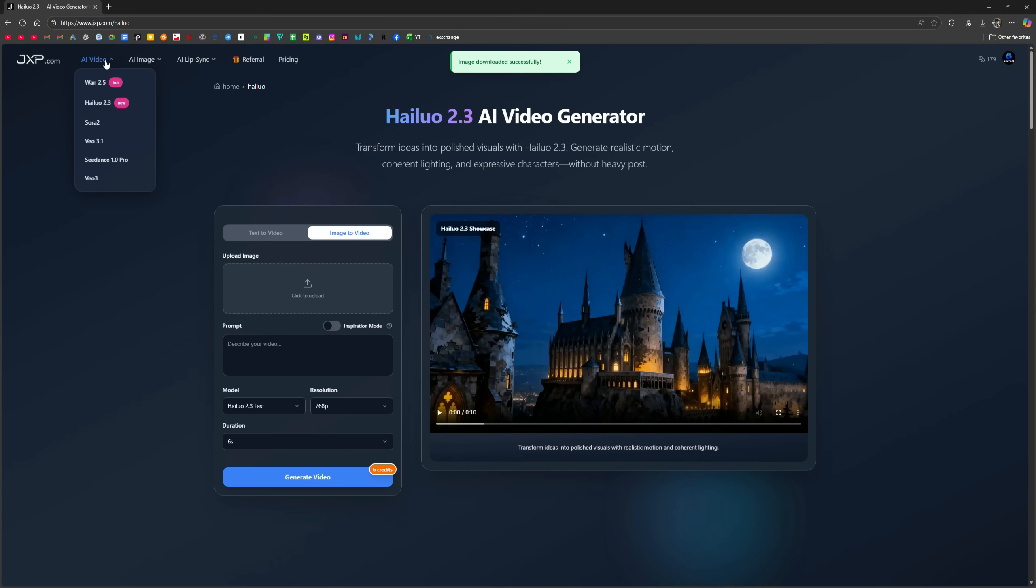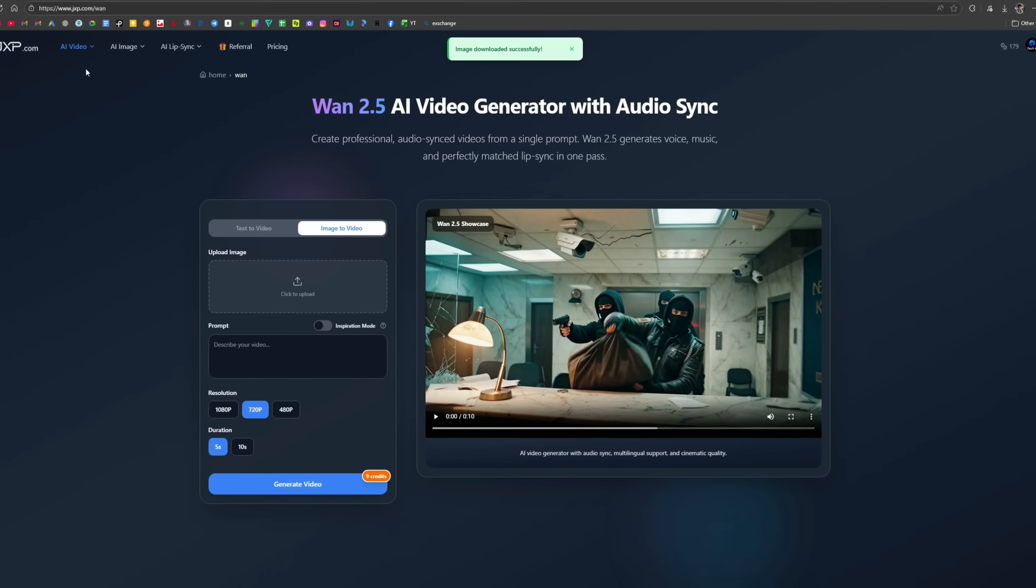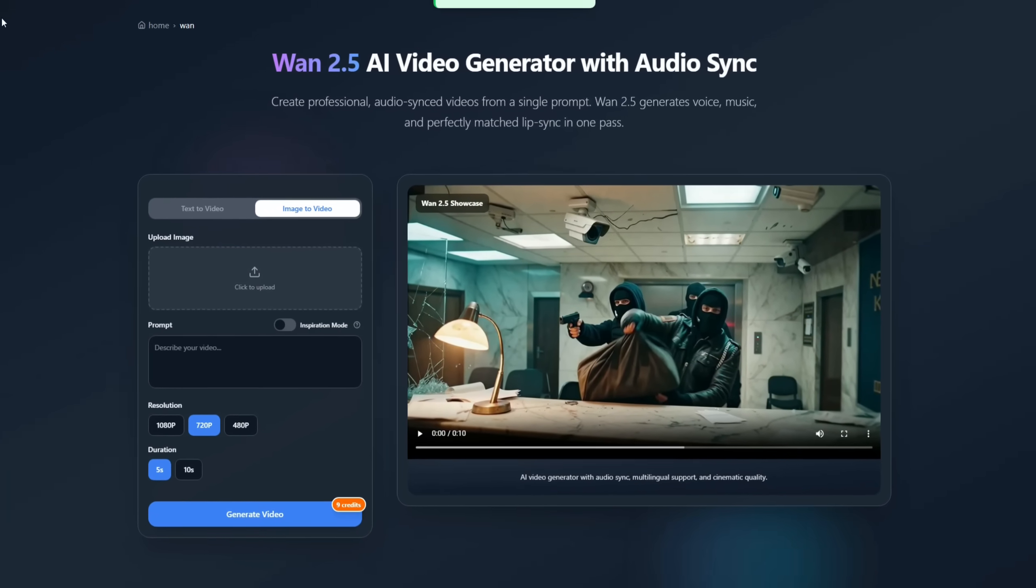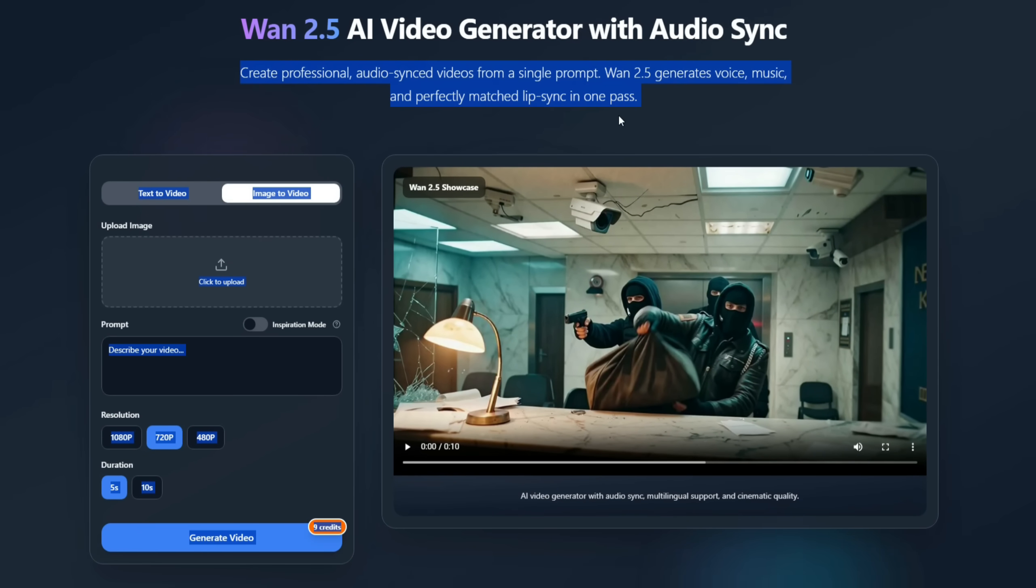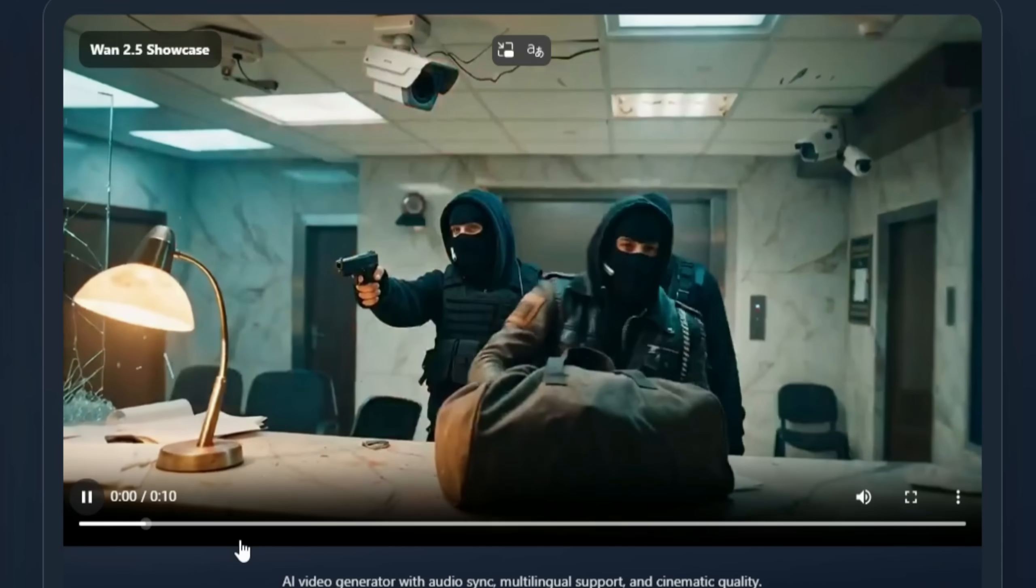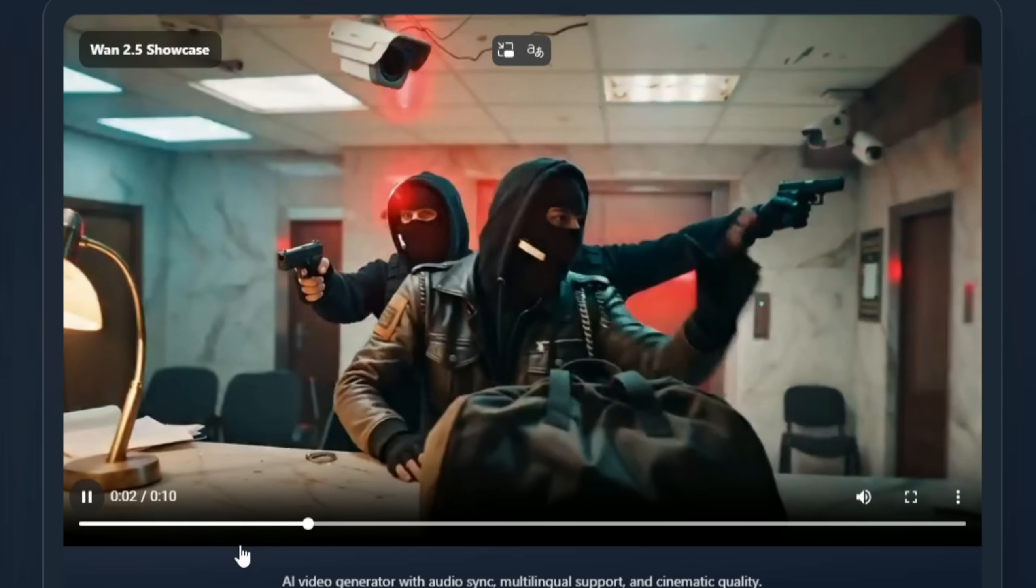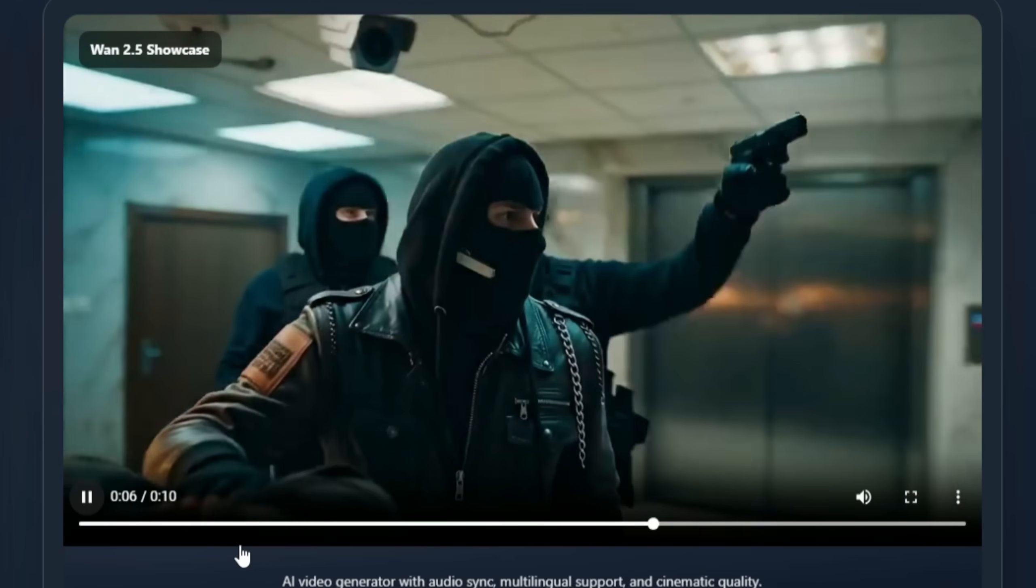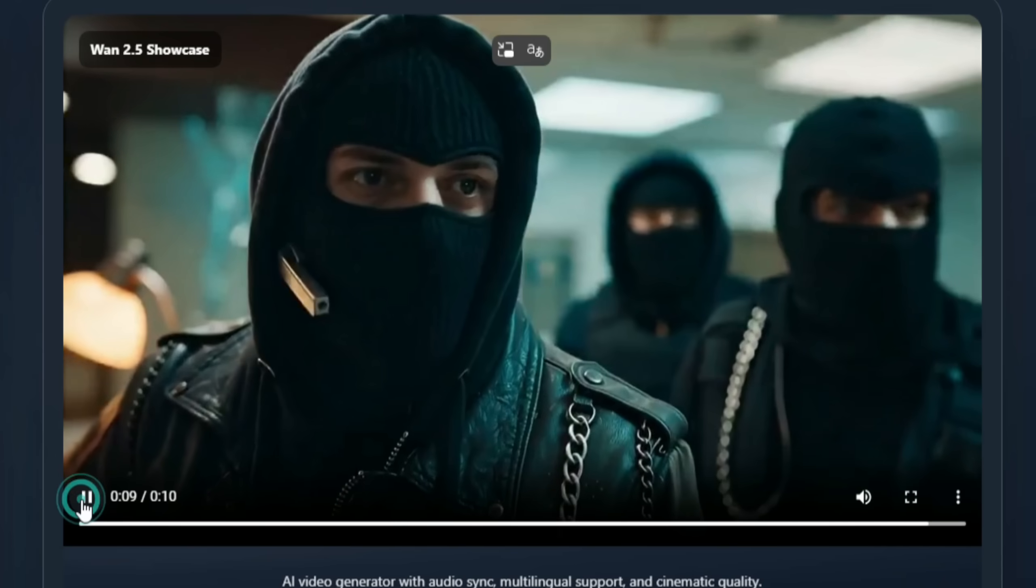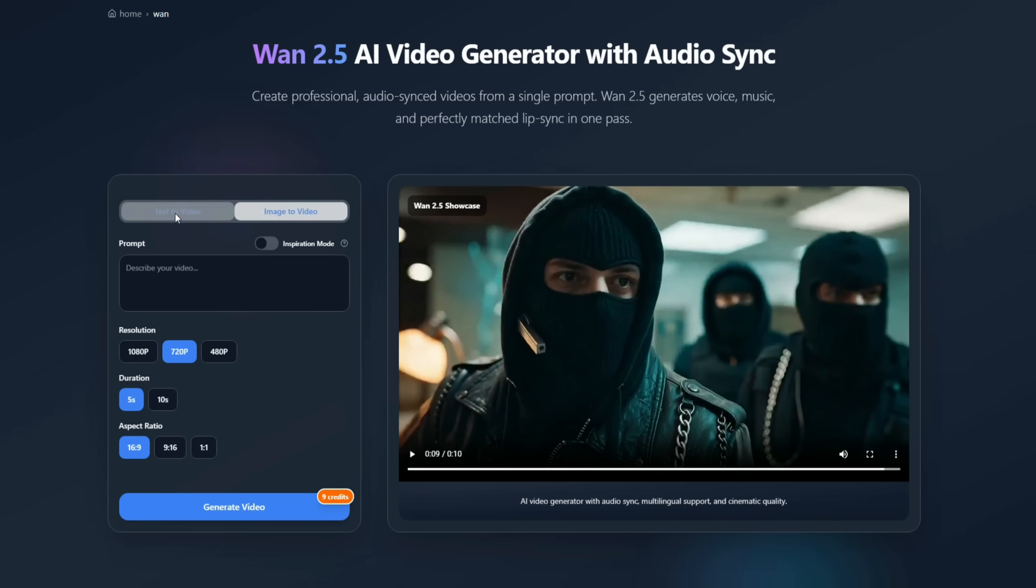Next, let's move to video generation models. The first is WAN 2.5. This next-generation AI video model creates high-quality cinematic videos from text or images with accurate lip-sync and audio-video alignment. There's a showcase video here. Let's play it. It depicts a scene with some robbers causing a commotion.